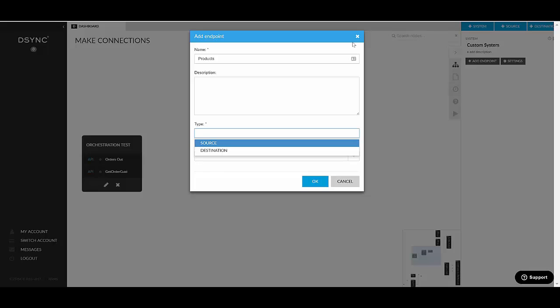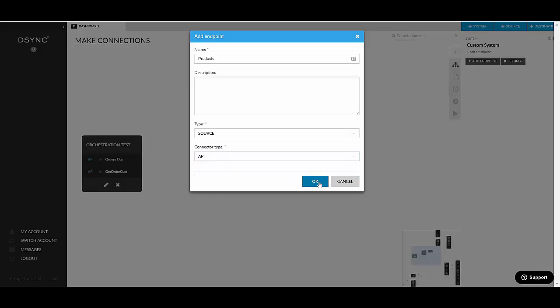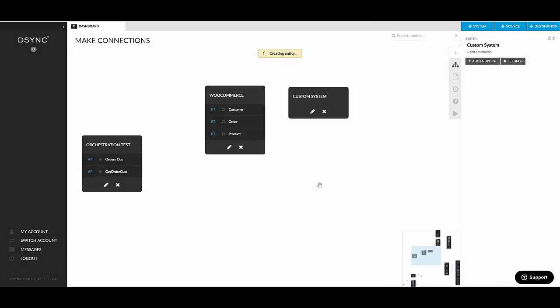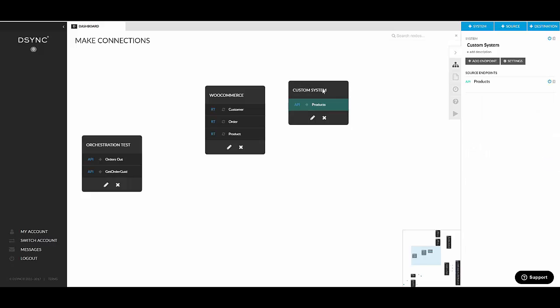So for example, with WooCommerce, if we want to extract, export all products from WooCommerce, it would be a source endpoint. Because we're getting data out of there and pushing it somewhere else. So if you want to extract all products, I would select source here. And from the connector type, I would select an API. This basically adds a blank endpoint into that system.